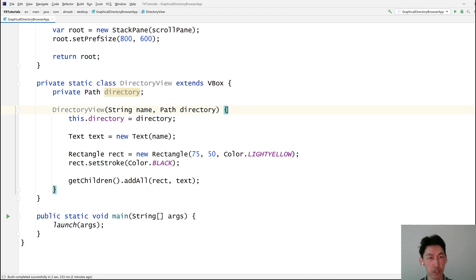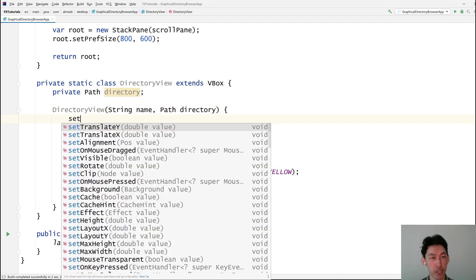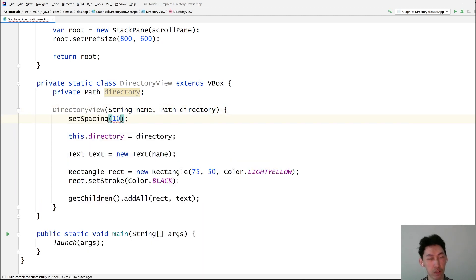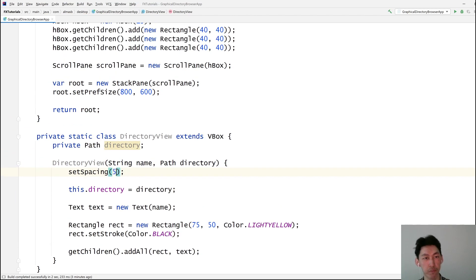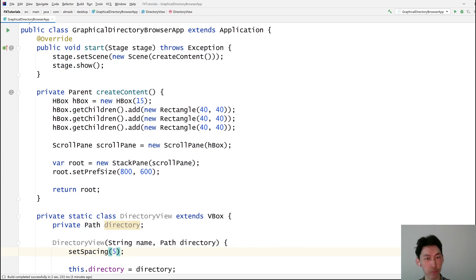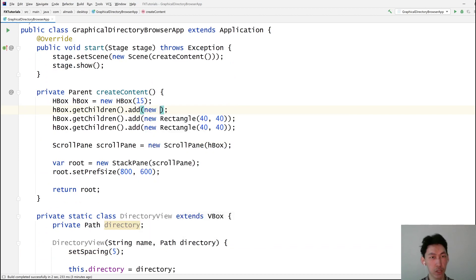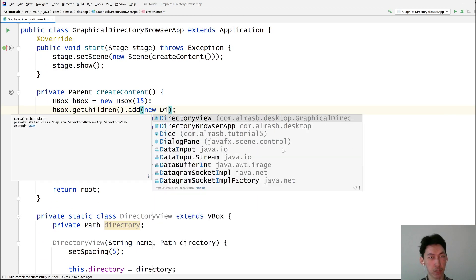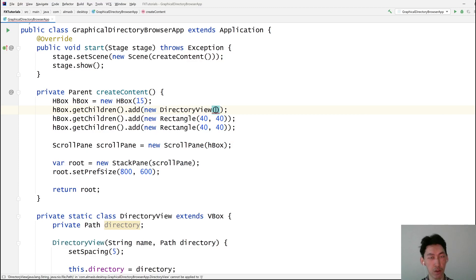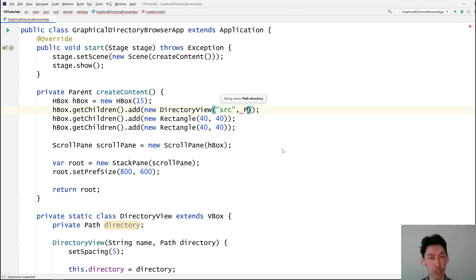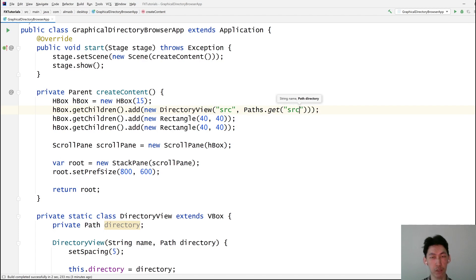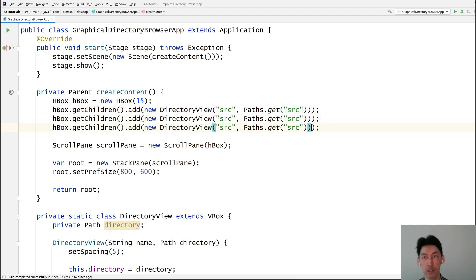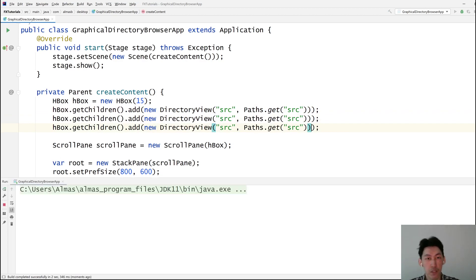Set spacing to 10 or 5. And now populate with dummy data. Directory view name could be source and let's get something like this. Let's see what this does.